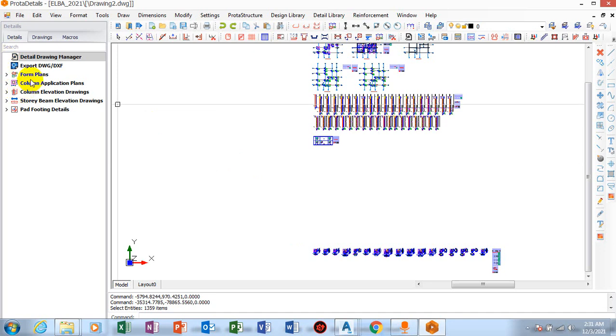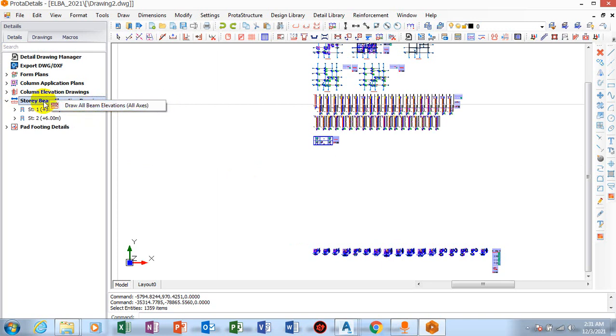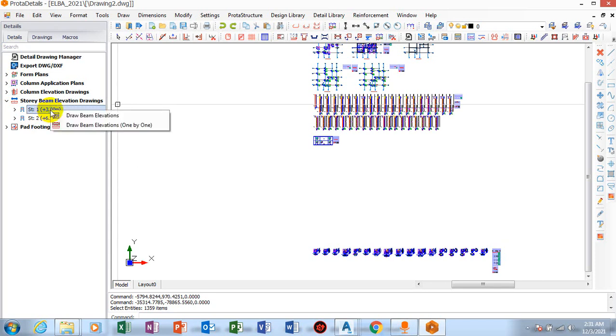Let's go down to story beams. Now you can see here, if I click here, I can right click, I can click on draw all beam elevation. And then I can click on story 1.